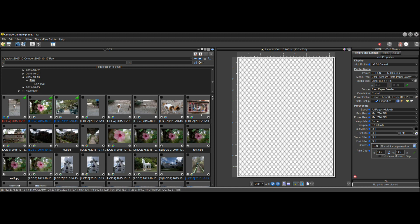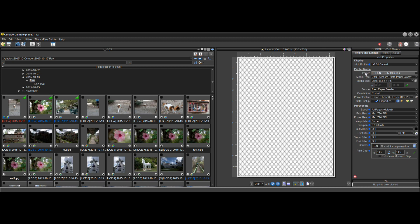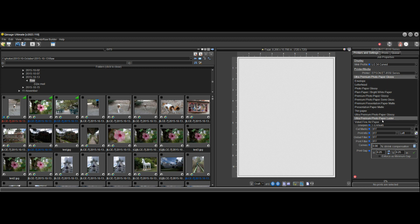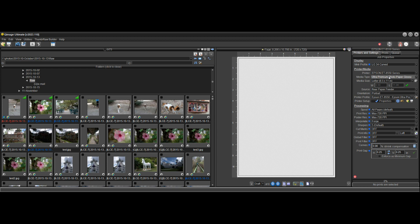Now we have some photos we might want to print, but before we start loading photos onto the page let's make sure our printer is set up correctly. You may have more than one printer — just select the one you want to use. Next we're going to select a media type. This list shows every media type supported by the printer driver, so even if you're using a third-party paper like Red River, they'll tell you what paper type to select — for example, 'Ultra Premium Photo Paper Glossy.' Select your media type to tell it what kind of paper you're printing on.